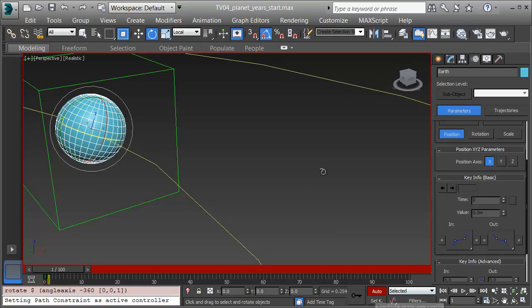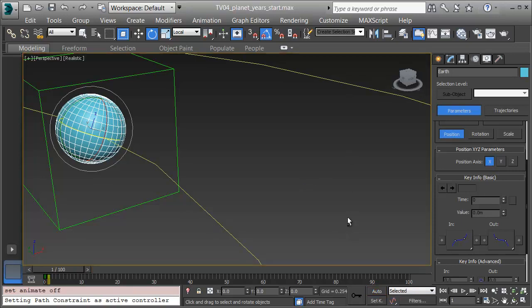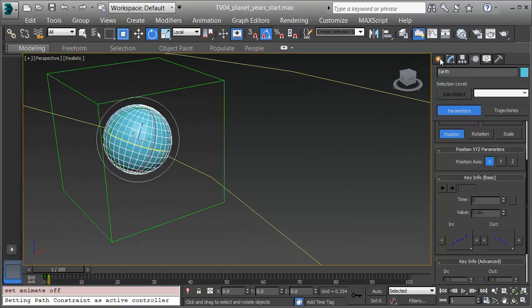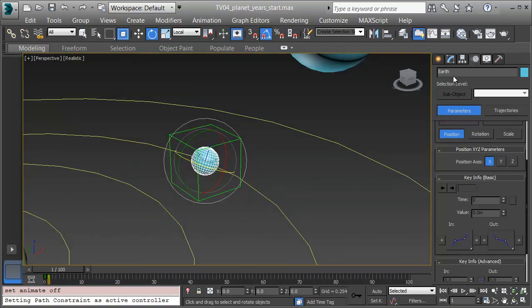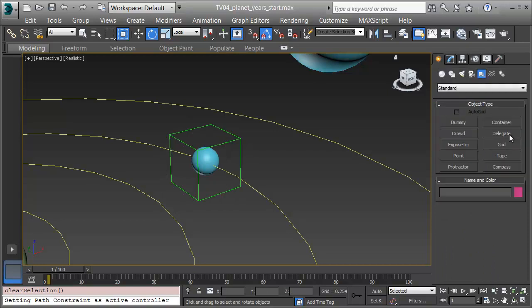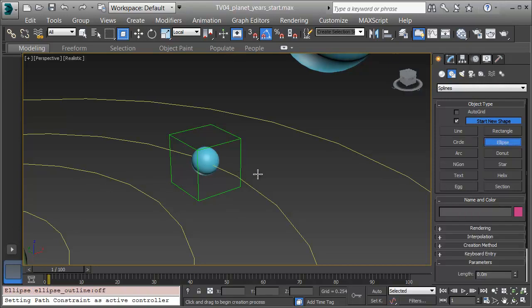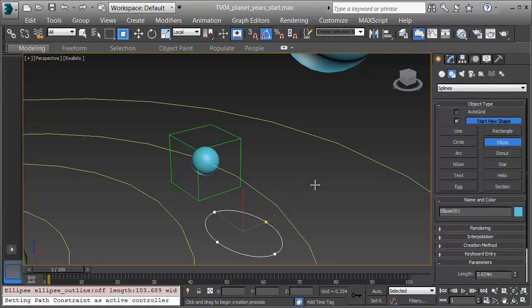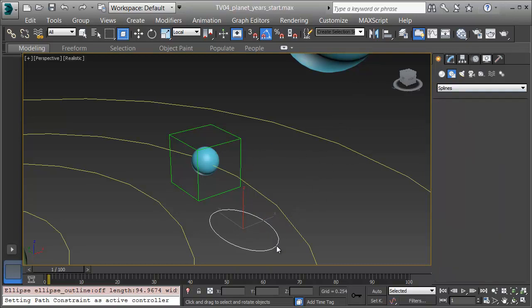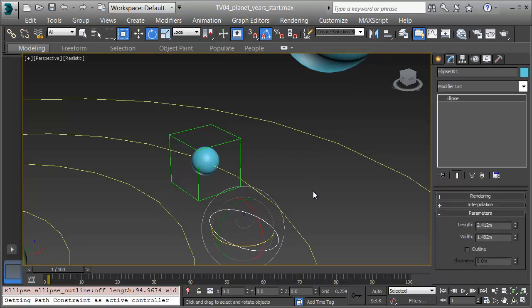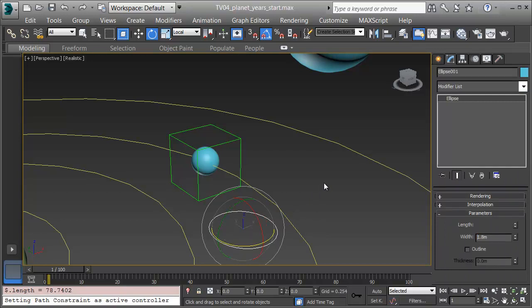Now I'll turn off auto key. I've got one spin in, and I'm ready to get the Moon on, and then I'll make these keep spinning for when I stretch out the timeline. I'll click on Create and Shapes on the command panel. Under Shapes, I'll choose Ellipse and I'll click and drag out an ellipse for the Moon's orbit. I'm going to make it slightly oversized so we can see it. I'll click on the Modifier panel and give this a length of 2 and a width of 1.8. It's almost a circular orbit, but not quite. As our model gets bigger, we can get more precise on this.